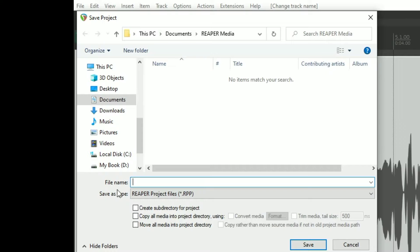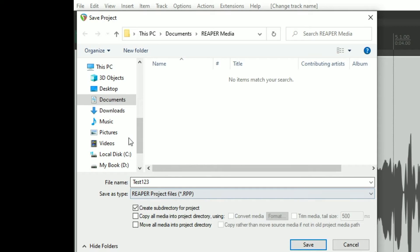Inside the file name field, we're going to actually give it the project name. In this case, let's say test123. Check 'Create subdirectory for project.' Under the default project directory, there will be a new subdirectory called test123 that will be generated, and everything to do with that project will be put into that subdirectory.